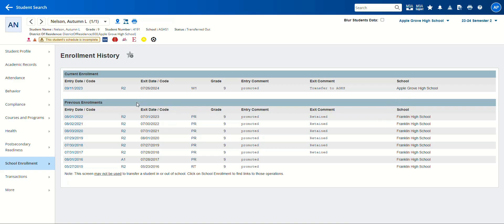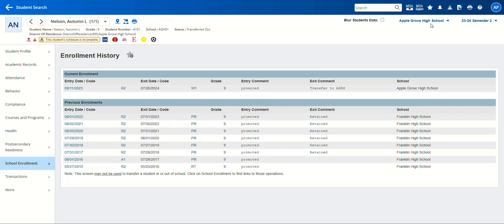When you're doing this, you want to make note of her exit date from her previous school because we're going to use that later in the search that we do.